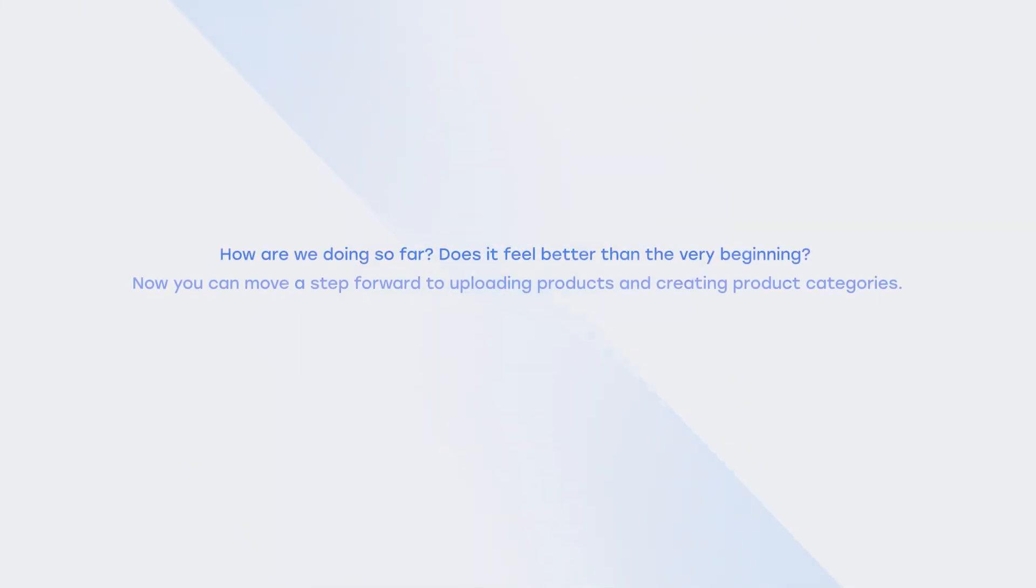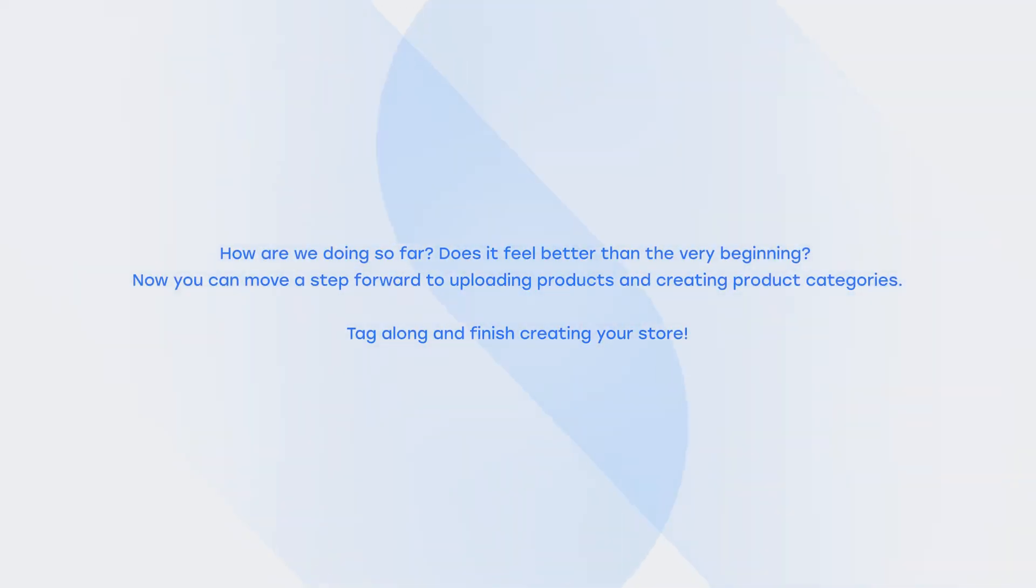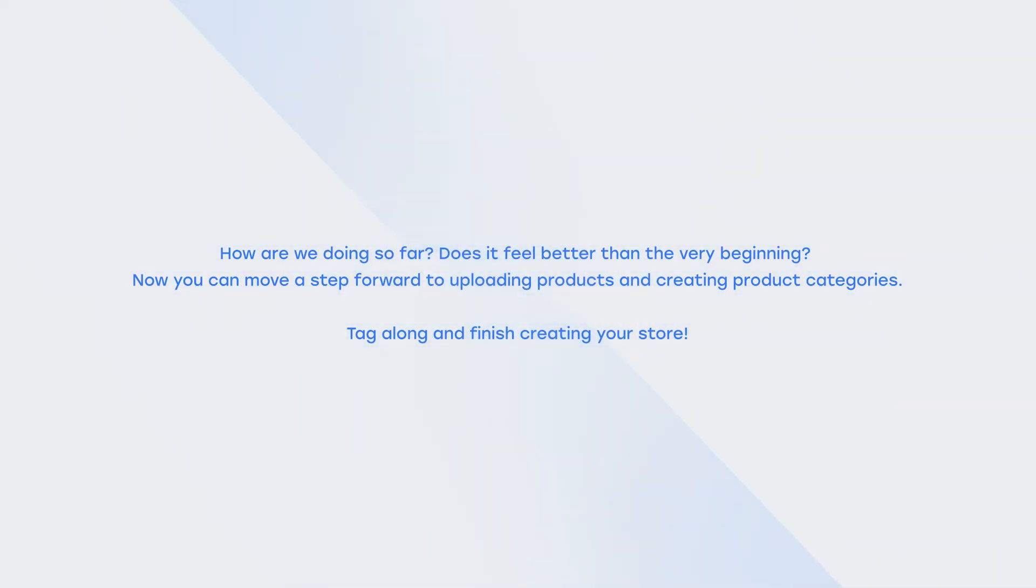How are we doing so far? Does it feel better than the very beginning? Now you can move a step forward to uploading products and creating product categories. Tag along and finish creating your store.